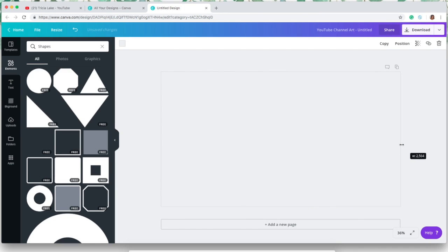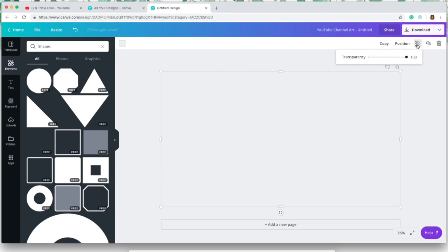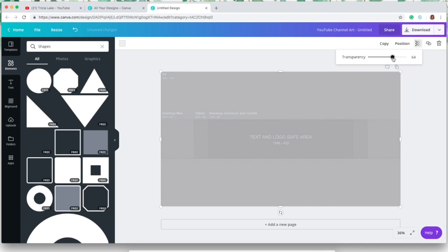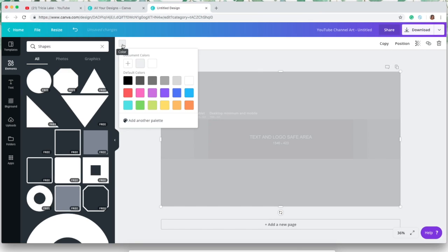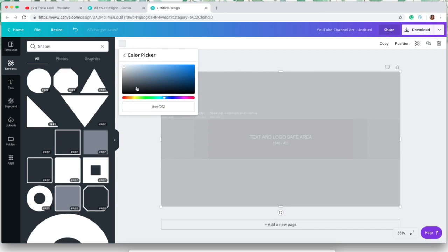For my channel I want it to be a deep kind of sage green, so I'm gonna go over here to the left after I turn down the transparency and I'm gonna change the color to a sagey green. And that's what it will look like on my channel.